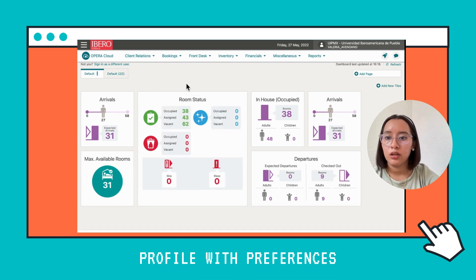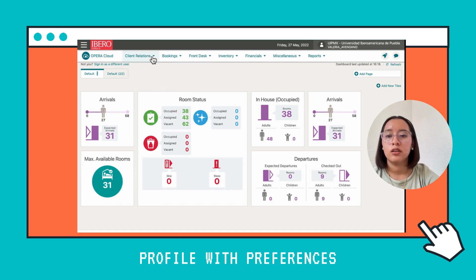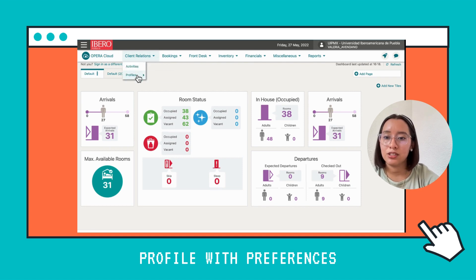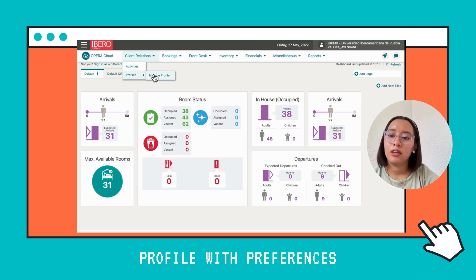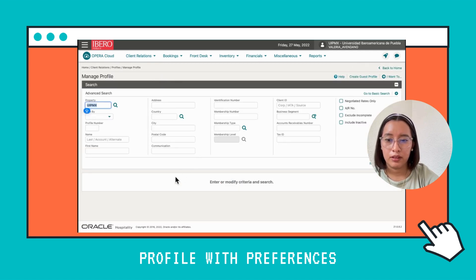Now we're going to create a profile. Here at the top, we're going to find Client Relations, and we're going to click on Profiles and then Manage Profile.